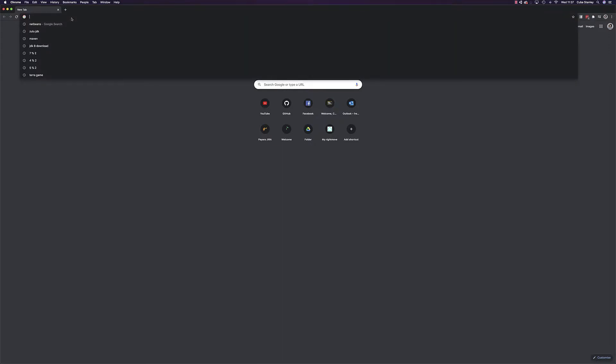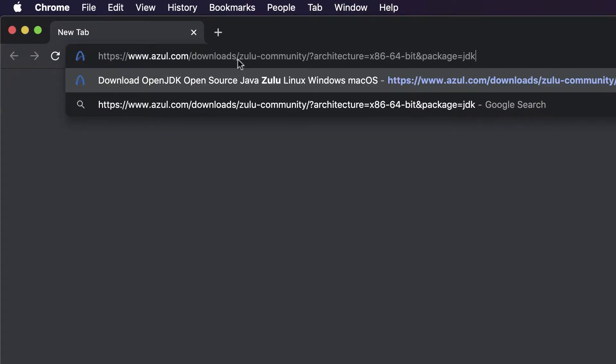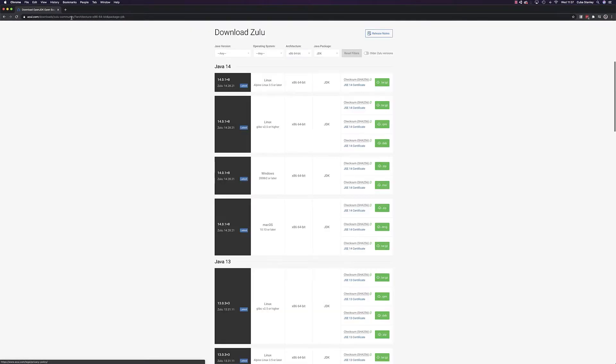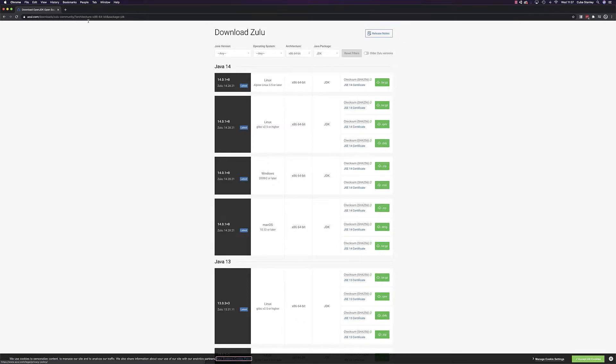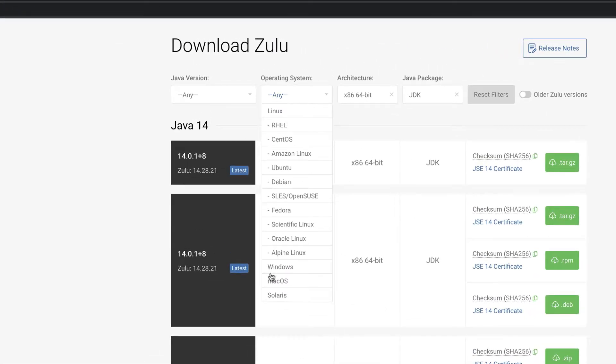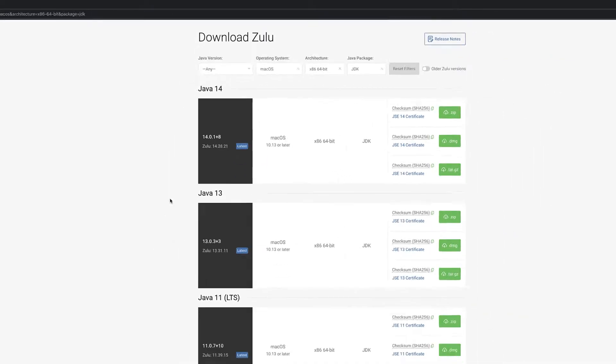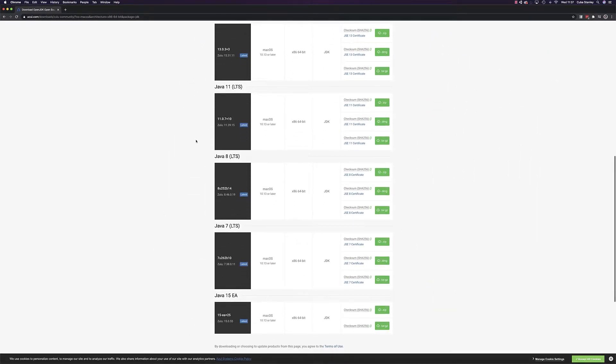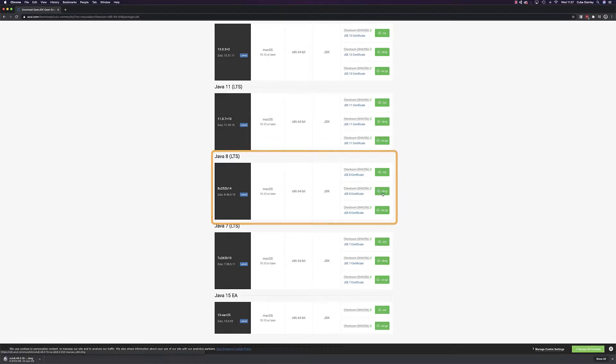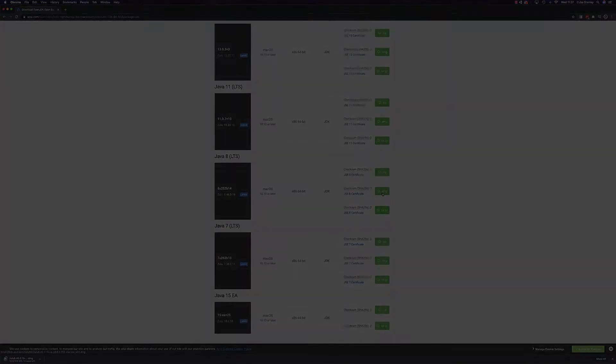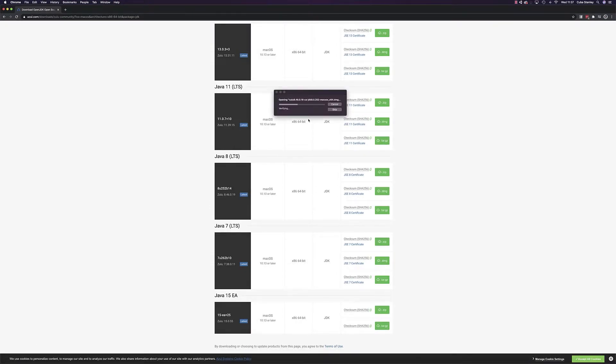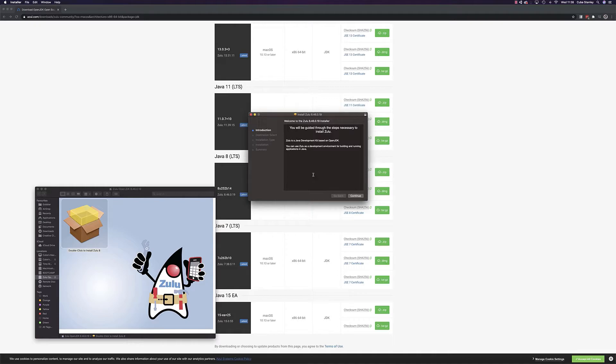Firstly we'll open up the browser and head over to the Azure website. On the downloads page, select your operating system. For this series I'll be using OSX but the process is much the same for Windows. Head down to the JDK 8 section and download the installer. Once the download is complete, run the installer and that's it, Java's installed.